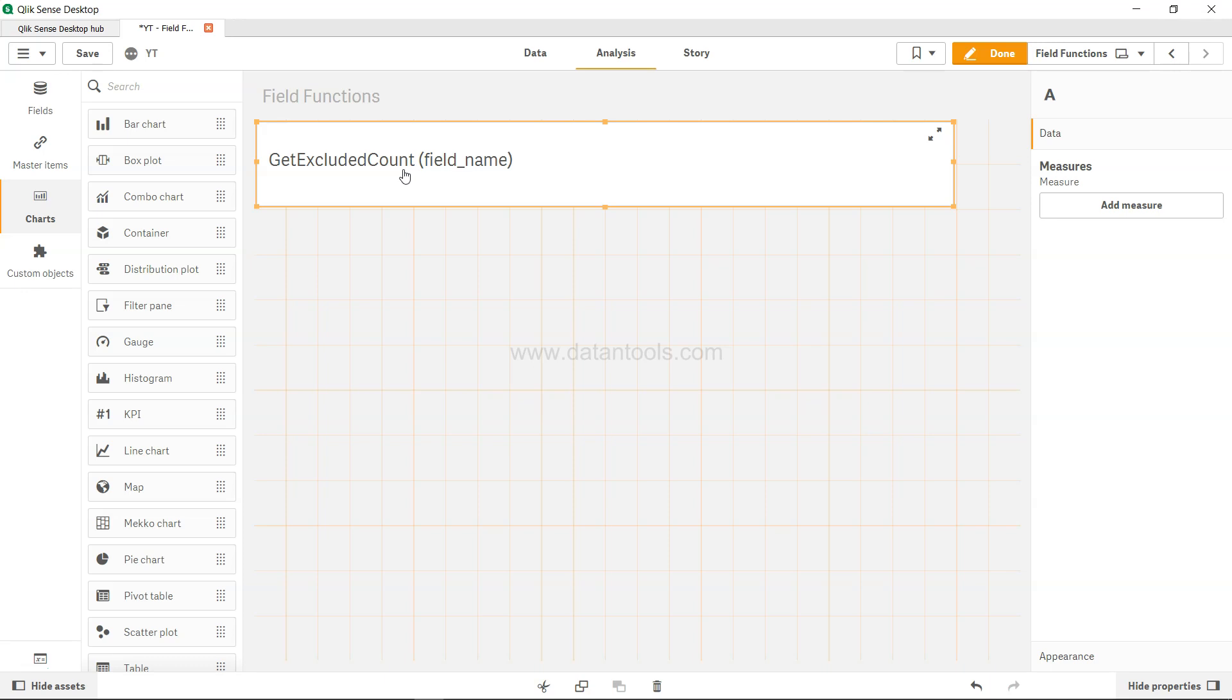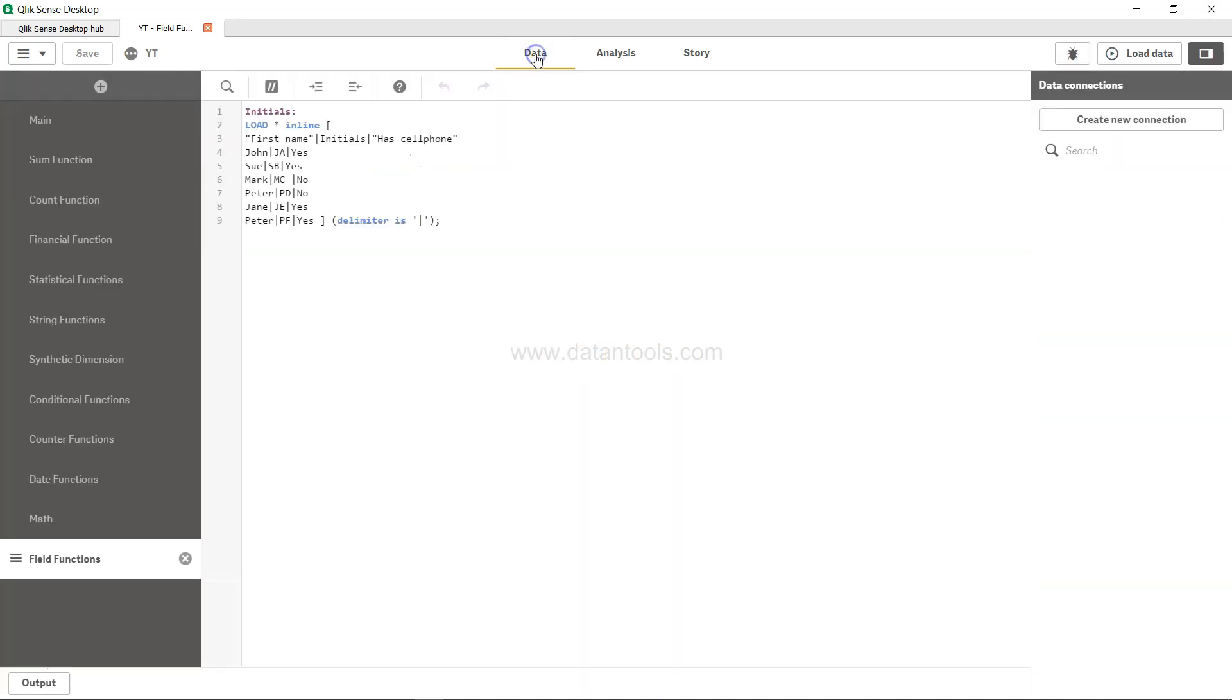Let's see what I mean by that, and then we'll get a count of those excluded values. We have very simple data where we have first name, initials, and has cell phone. Their respective values are present here and are delimited by pipe.